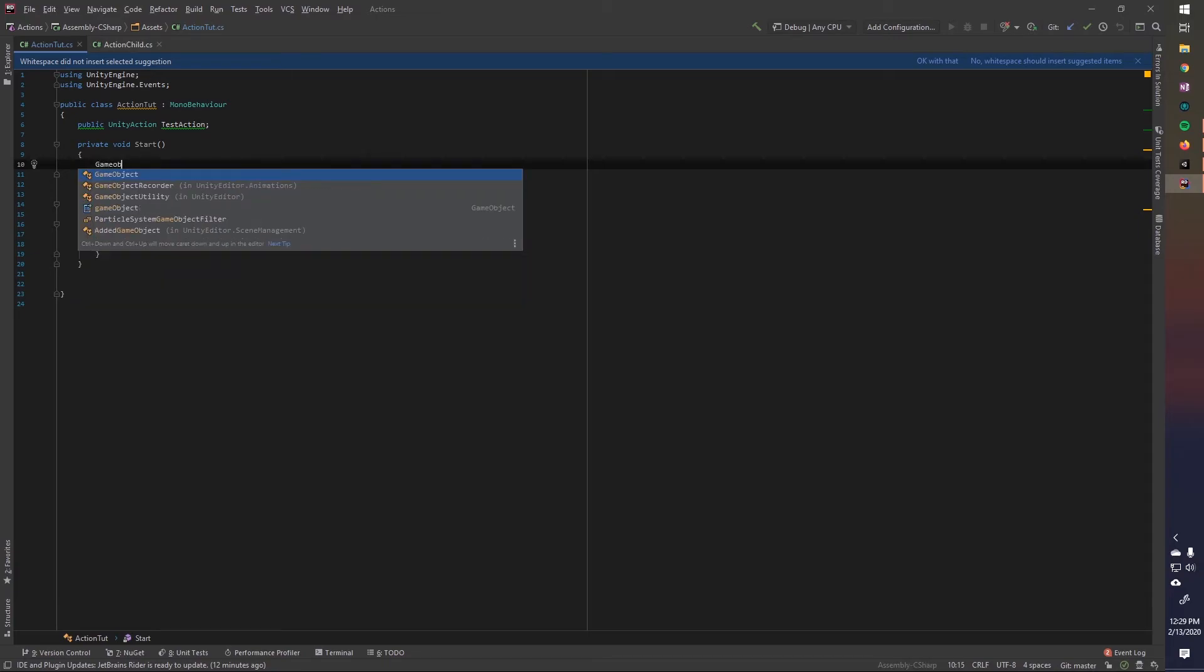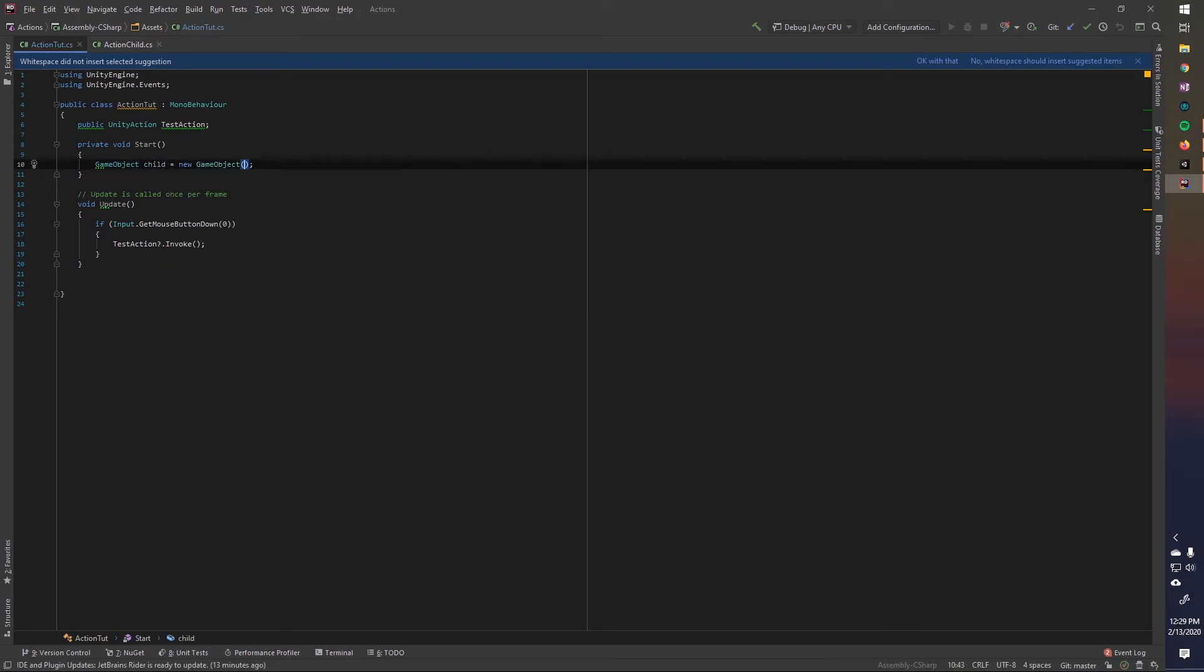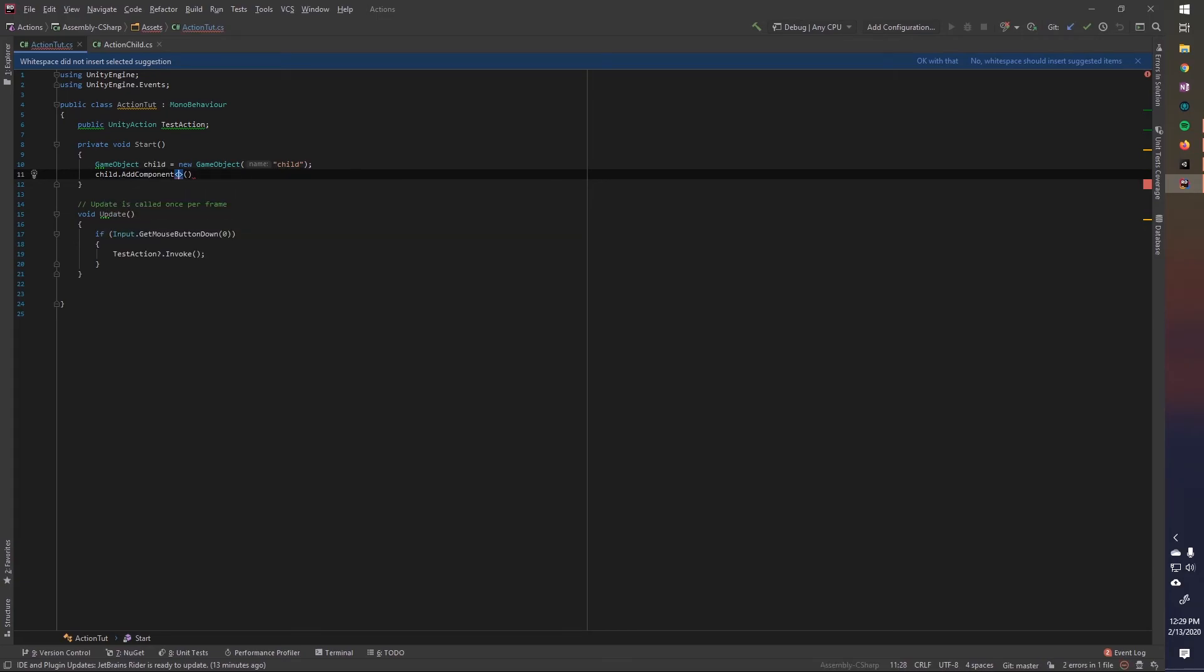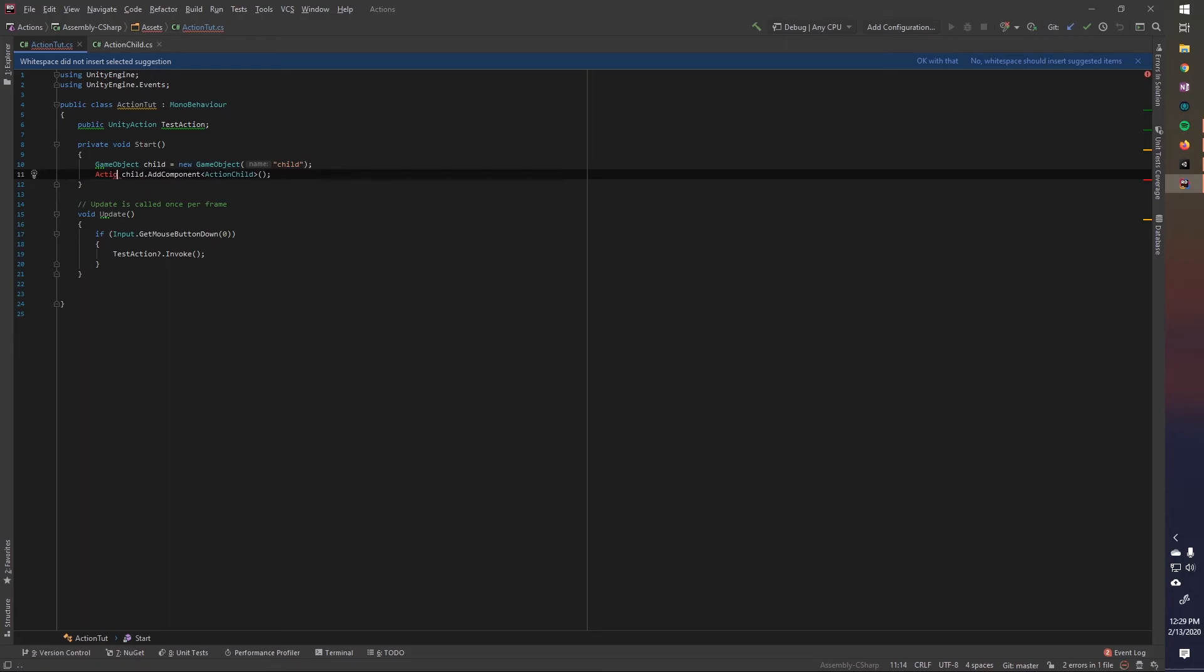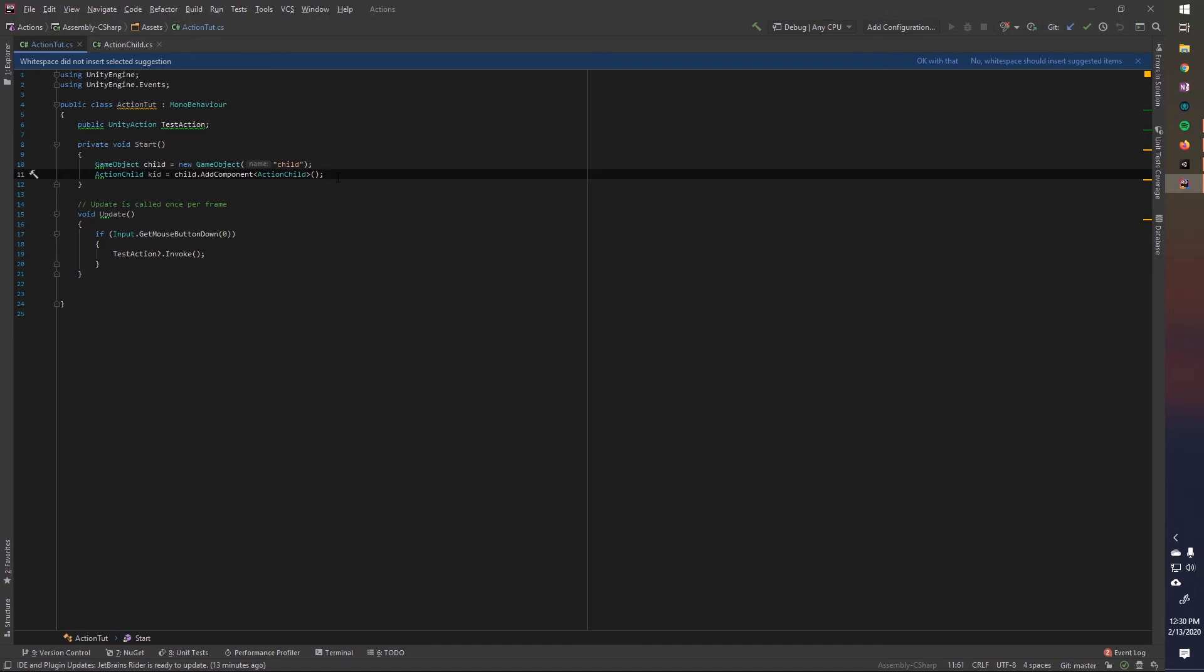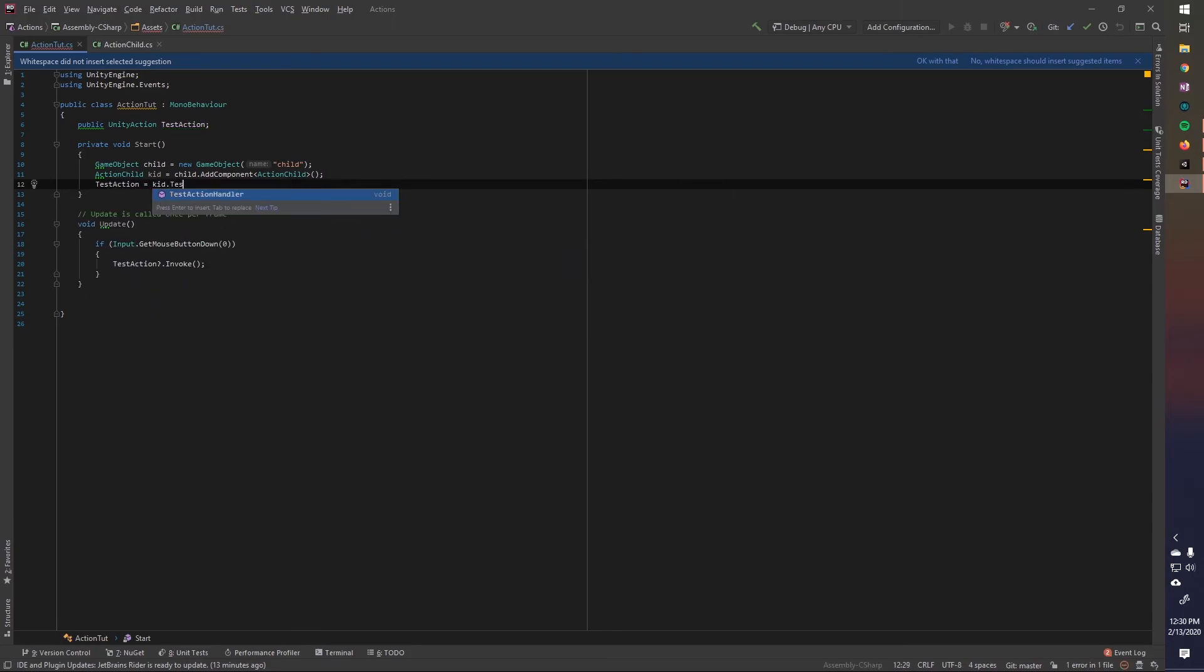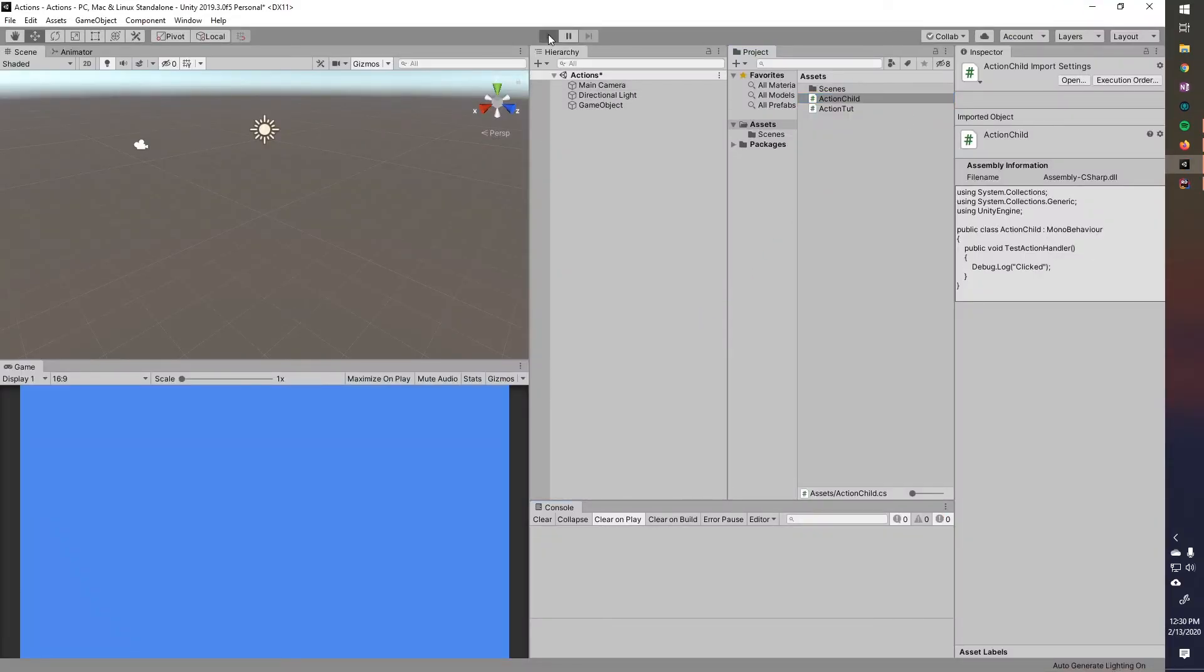So let's start. So we'll have a game object child equals new game object child. And then child, we can do add component and we'll just add a component called action child. And then we also want to set this equal to things. So we'll have it be action child, we'll call this kid equals this add component. So then we're adding the component to the child game object, but then we're also assigning this kid variable equal to the thing that we assigned. So we don't have to do like another get component. We can set it equal when we're adding it and it will set it equal anyway. So now test action equals kid dot test action handler. And now whenever we call this method here, it will call in the kid. So let's just run this really quick.